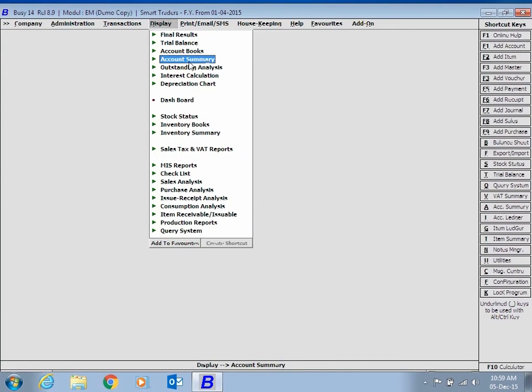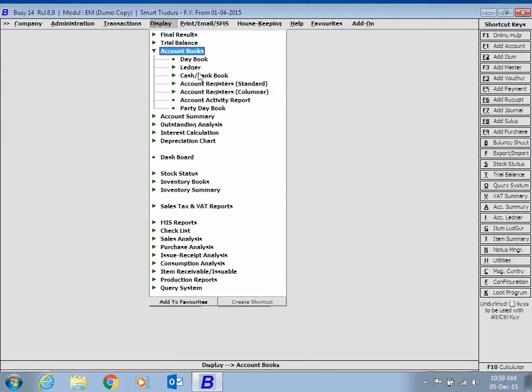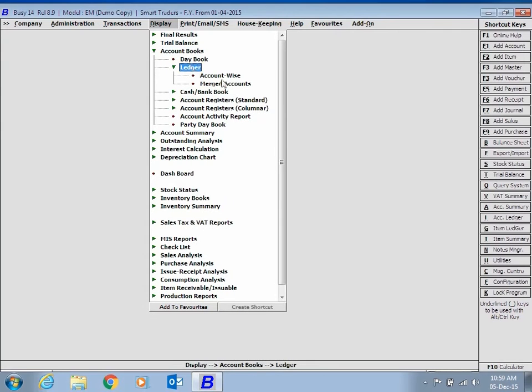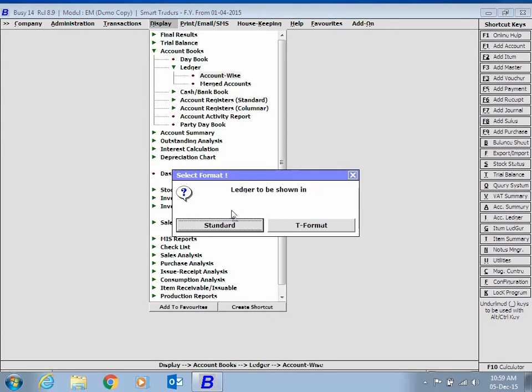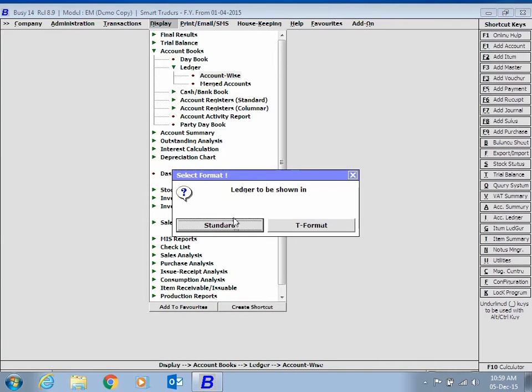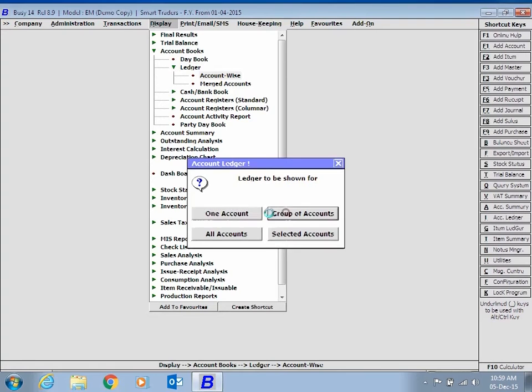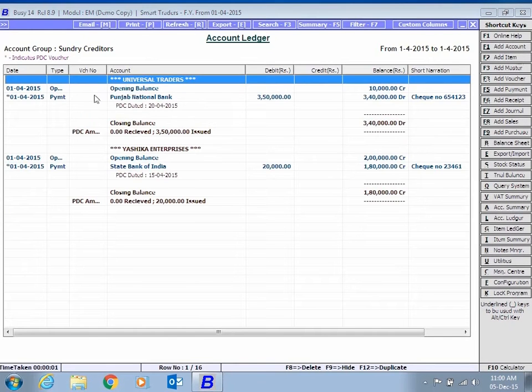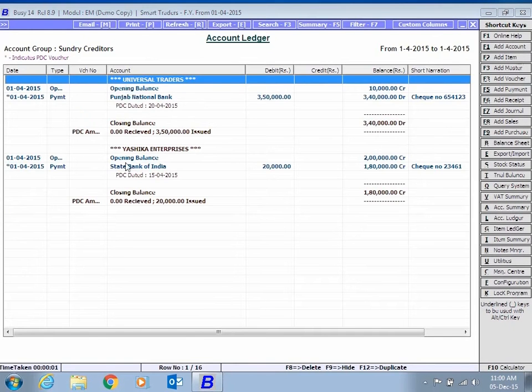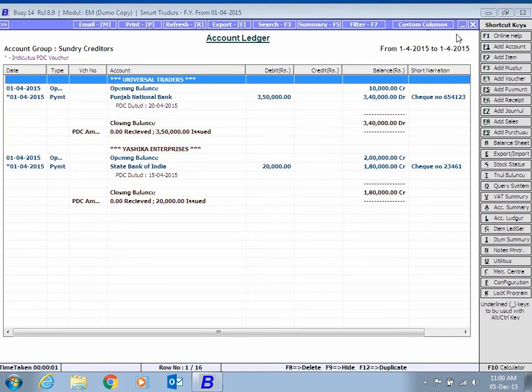Similarly, while viewing Party Ledger, you have the option to view PDC entries in the report. PDC entries will be shown with an asterisk sign in the report.